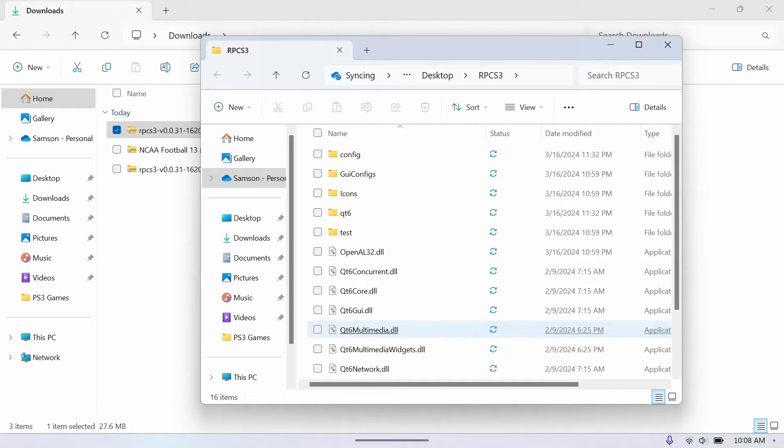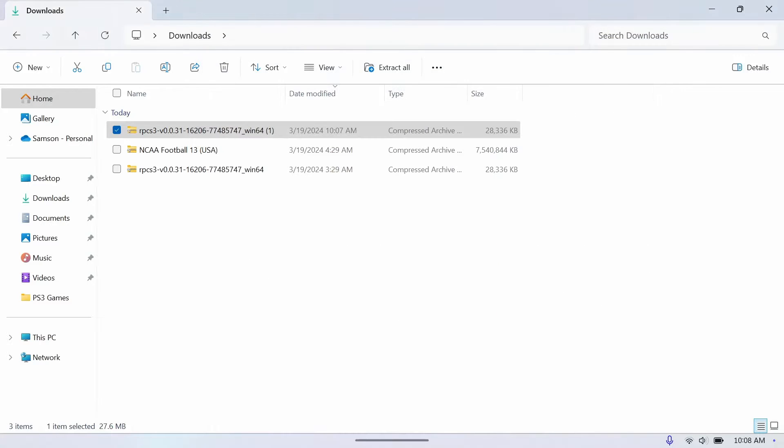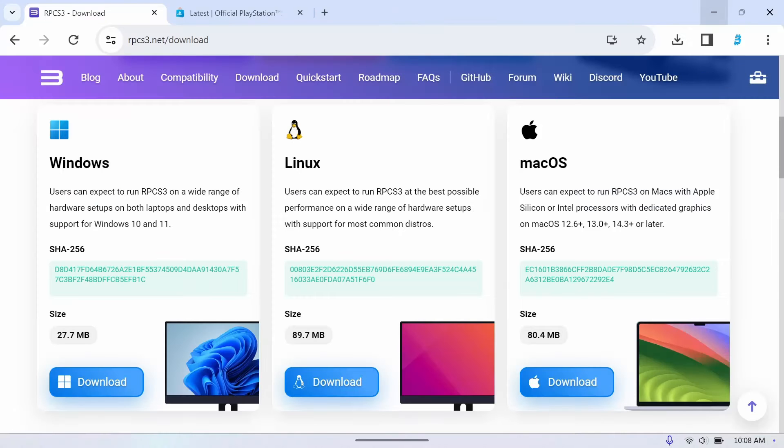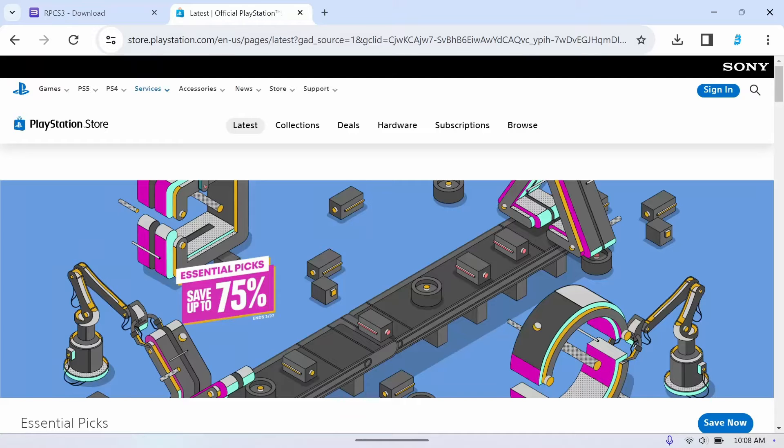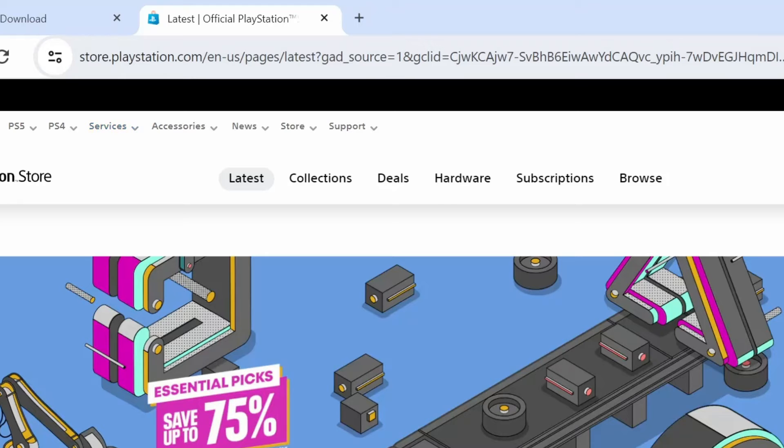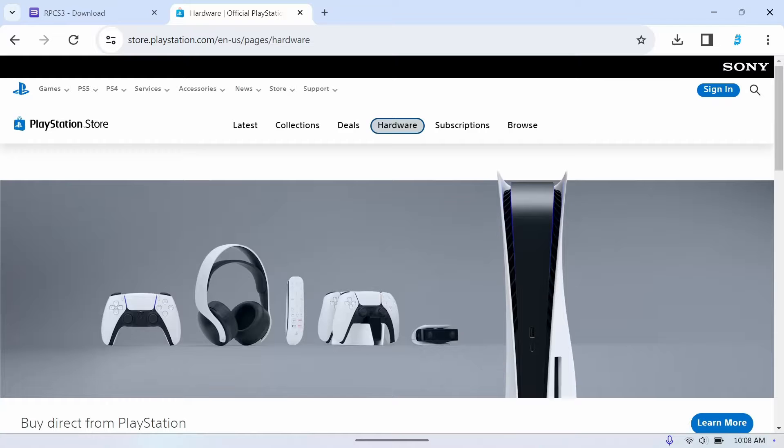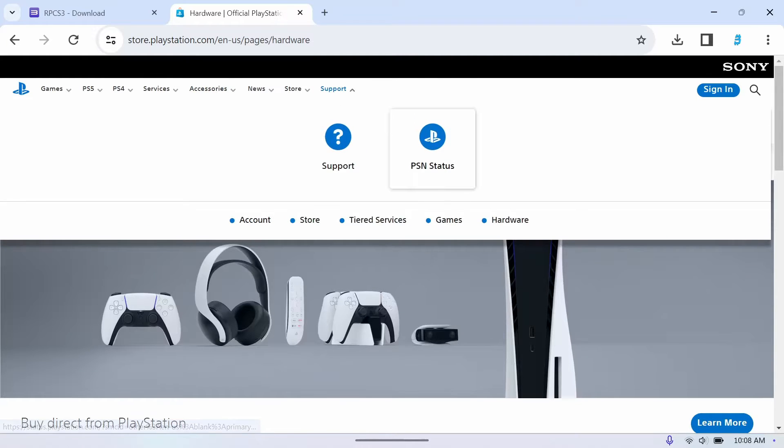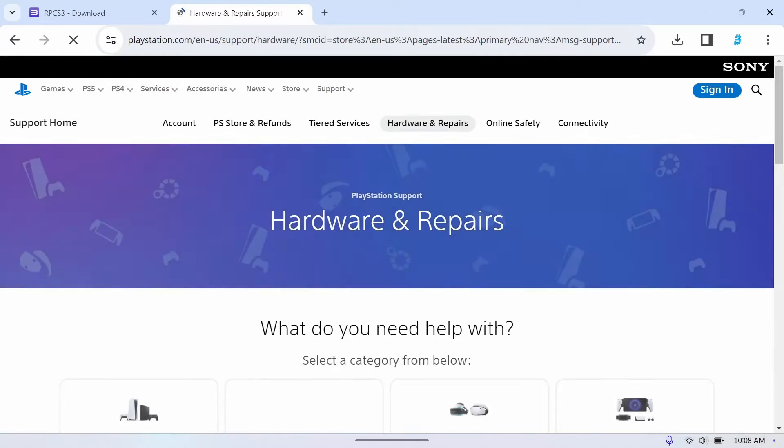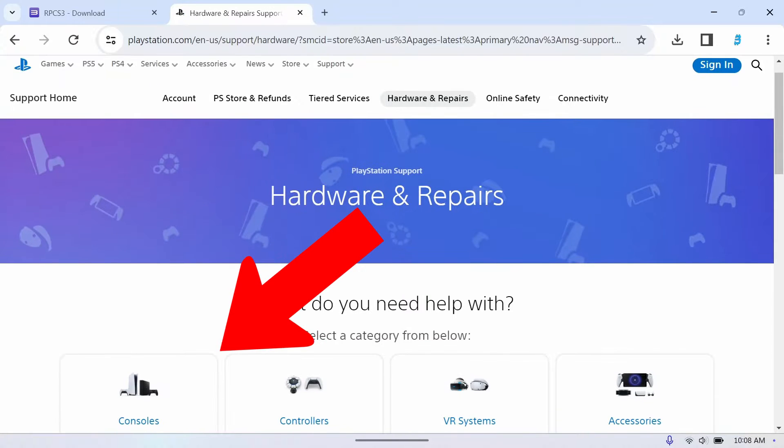All right, now we have everything in that folder. So the next thing we'll want to do is head over to the PlayStation store or their website, and then we're going to have to go into support, hit hardware, go down to consoles, and then we will select the PS3.